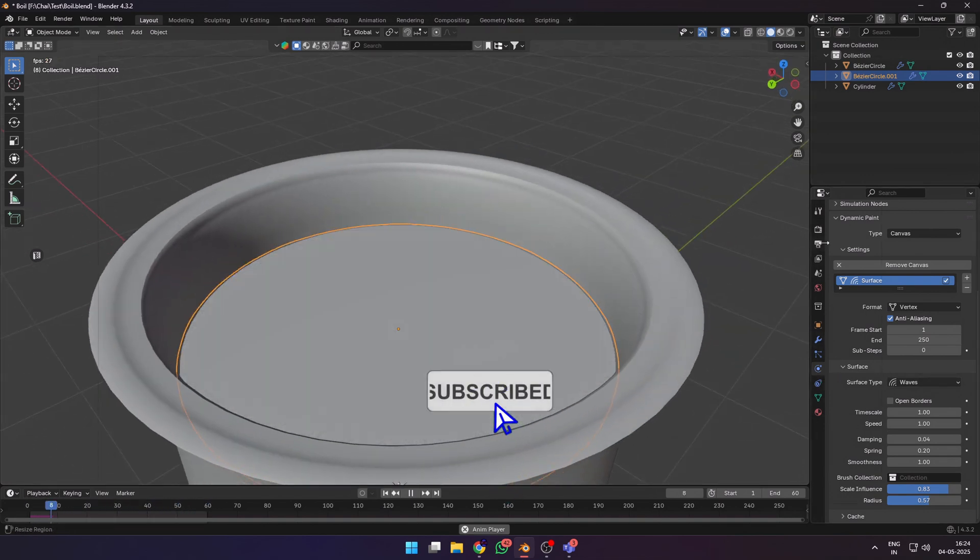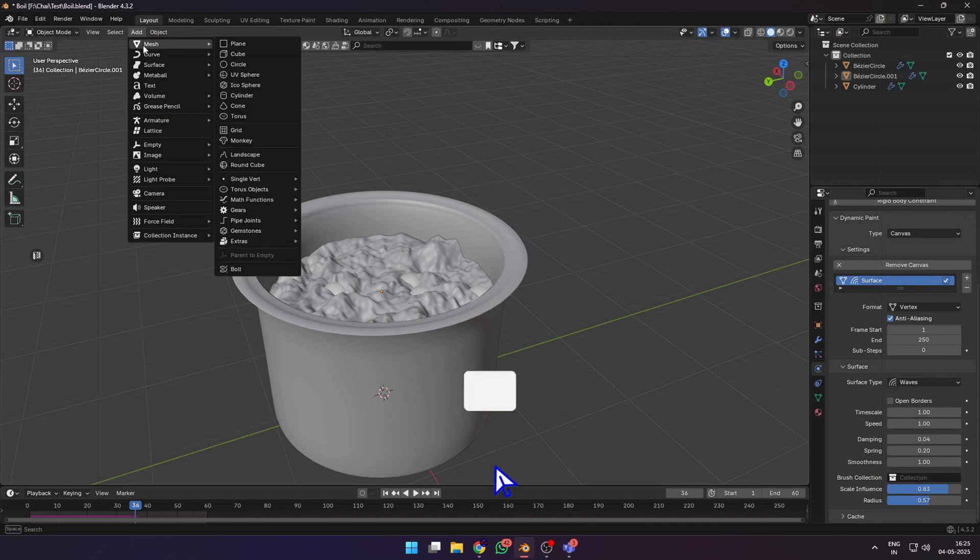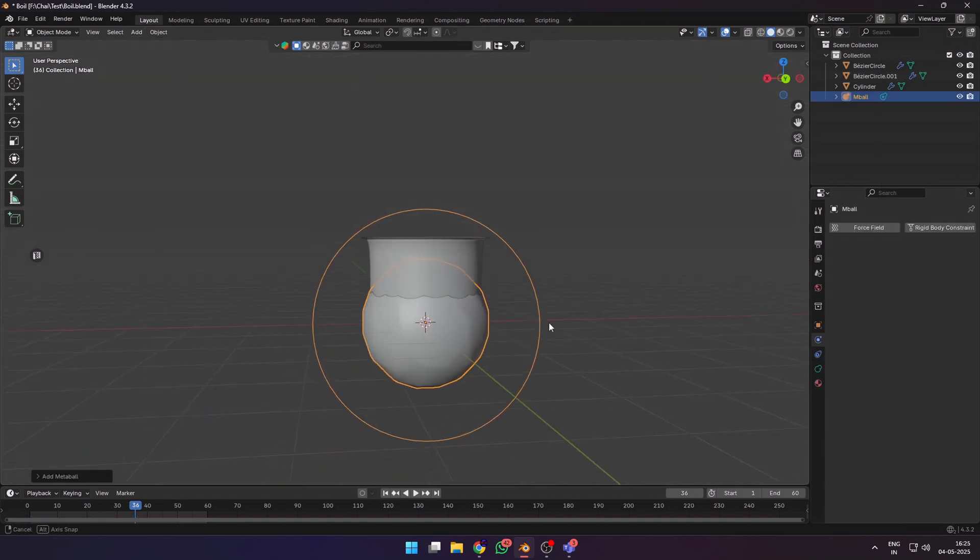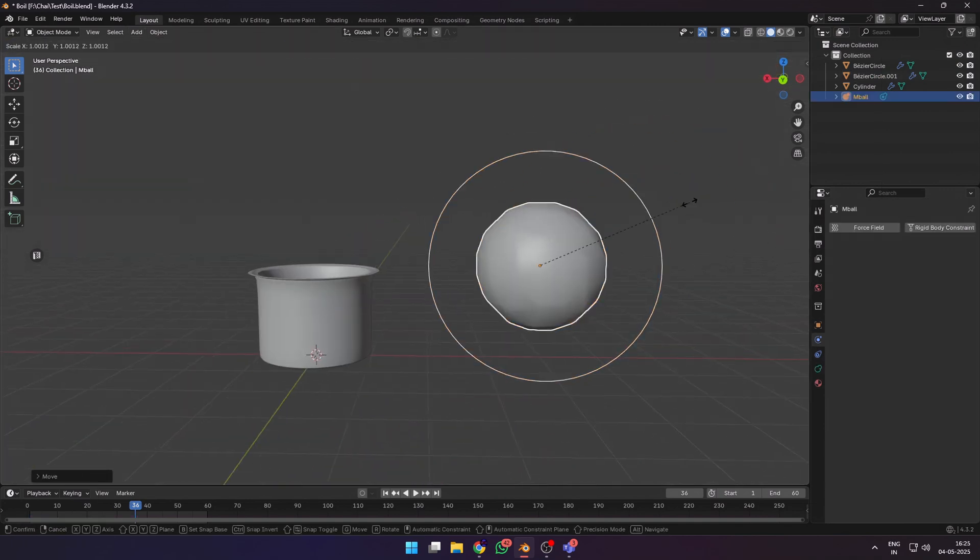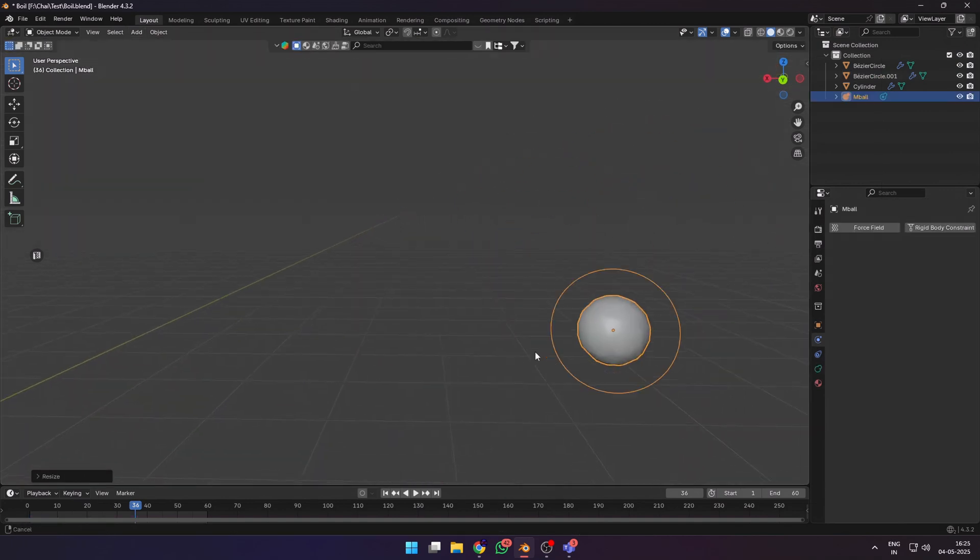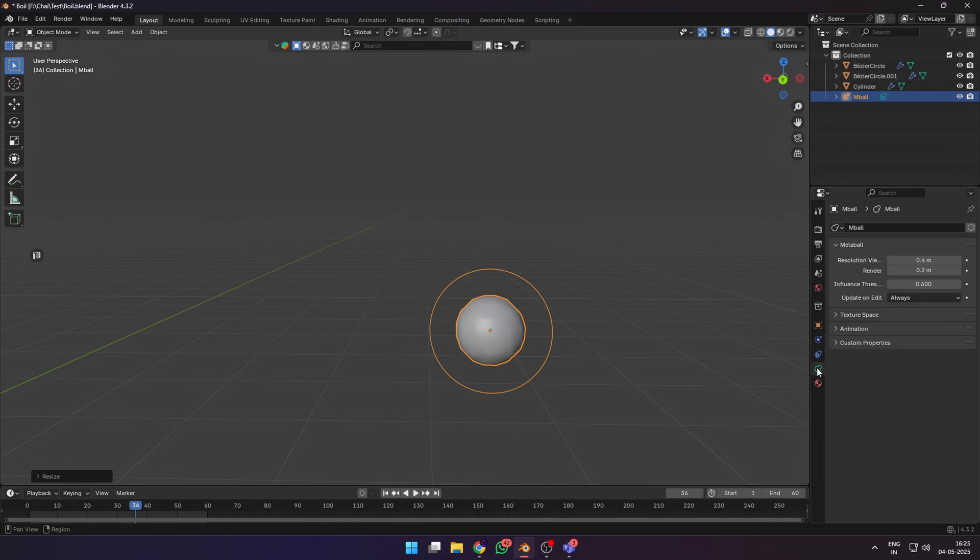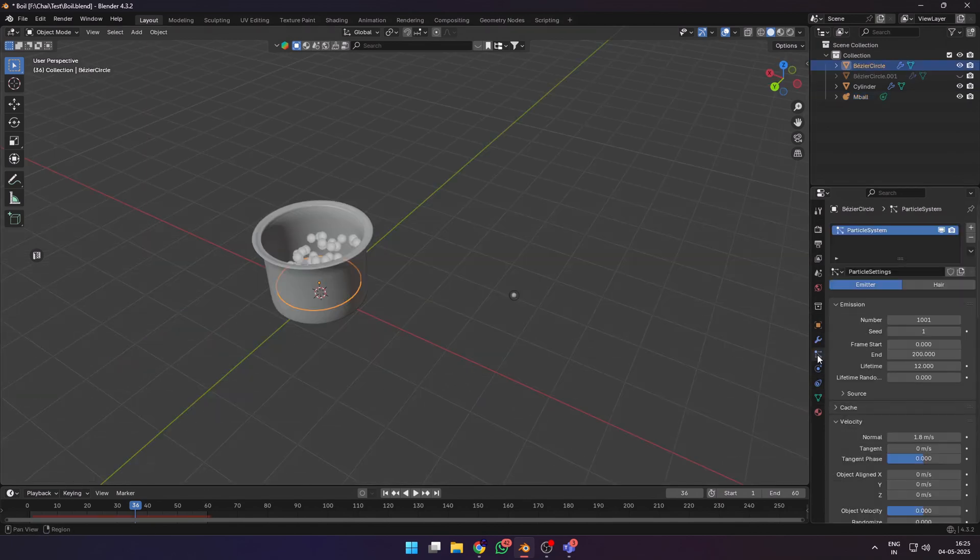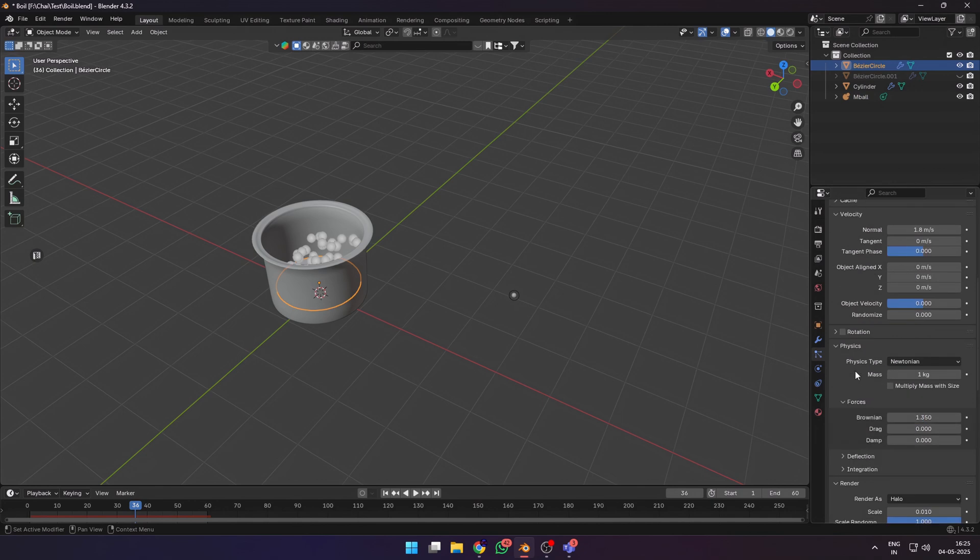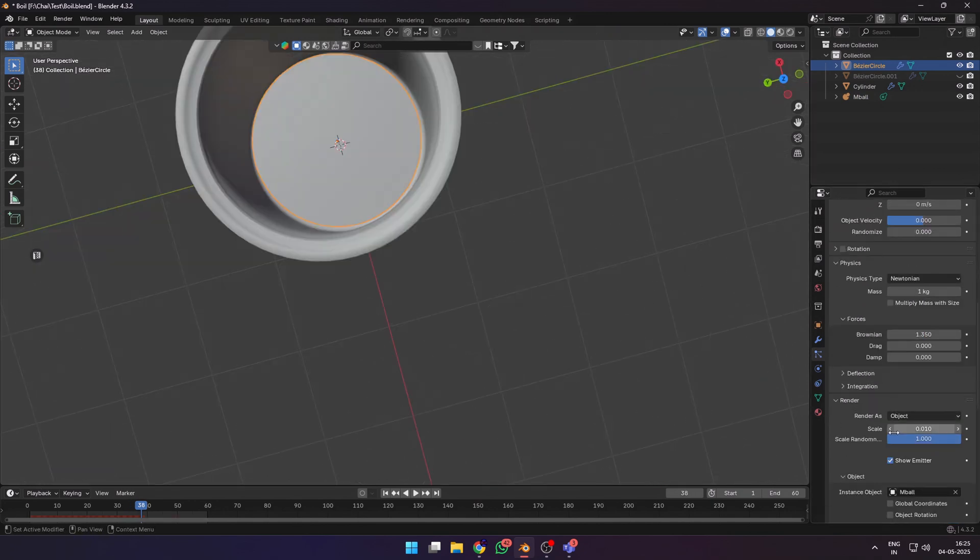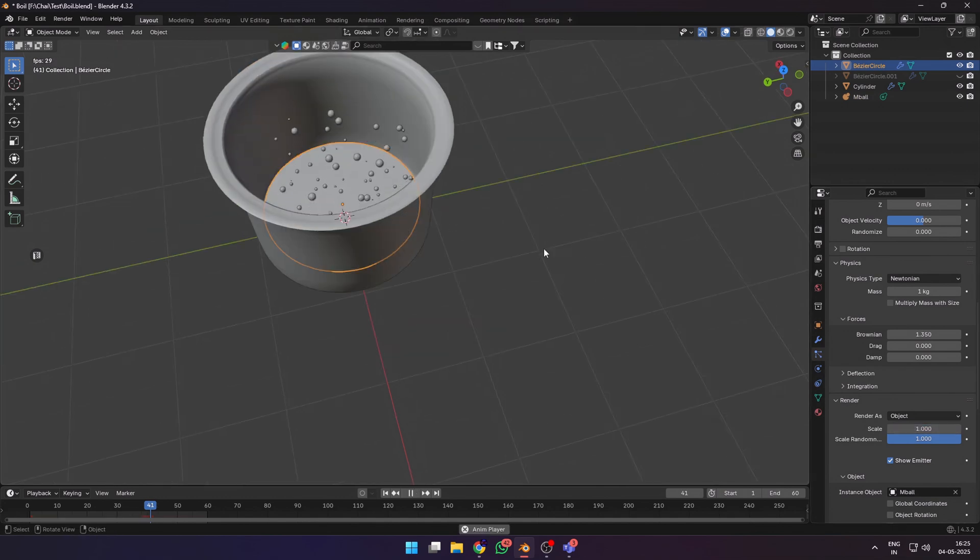But now we need to render these bubbles as something. So let's add a metaball and go into the metaball properties. Reduce the resolution to something like 0.2 or 0.4, however it looks good in the viewport to you. Now select our particle system, go to the render tab and select our metaball as the object to be rendered with.